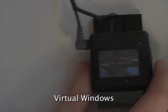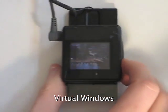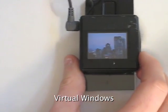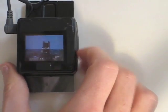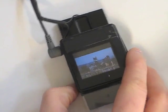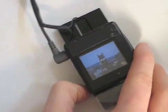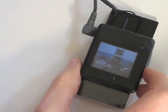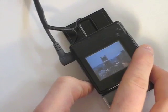The second input modality treats the device like a virtual window looking onto a larger physical space. Here, the user explores a high-resolution photograph. We incorporate the twisting gesture so that users can change the zoom — clockwise to zoom in, counterclockwise to zoom out.